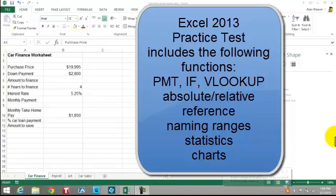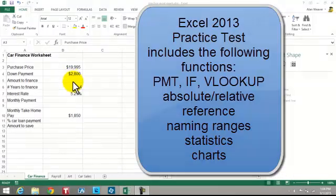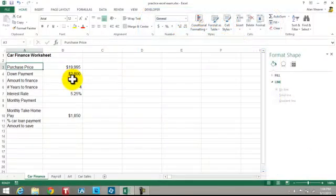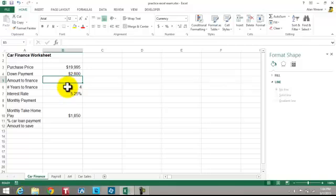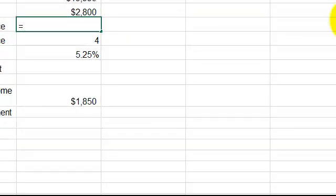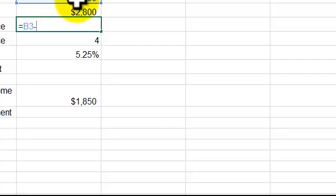This is the Excel practice test. I'm going through each page here. I'm on the first part where you're doing a car finance. First thing you have to do is determine the amount. You have a down payment — it is subtracted, so it's equal to this minus that.